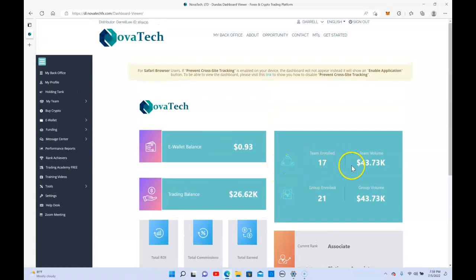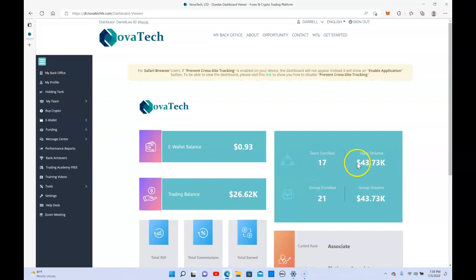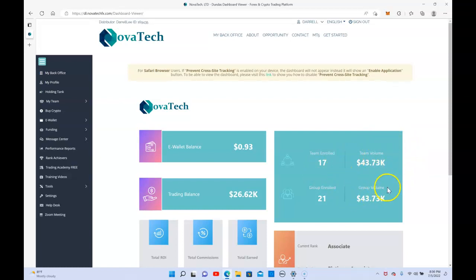Currently I have 17 enrolled participants and a group volume of right under $44,000. We're continuing to build here.